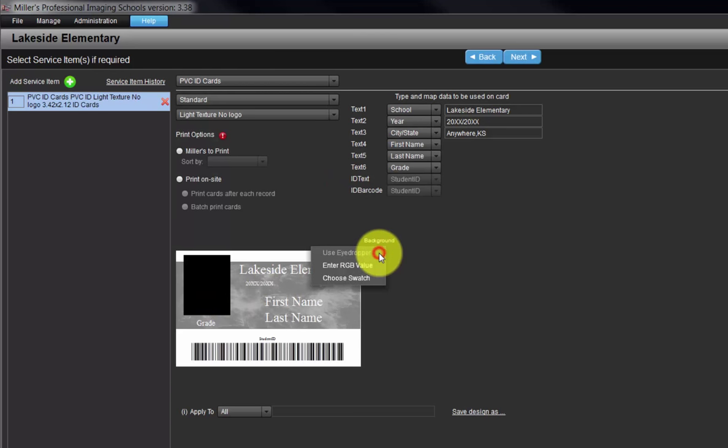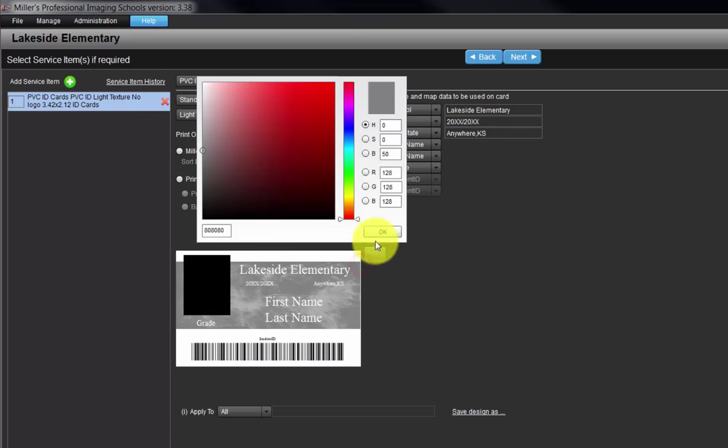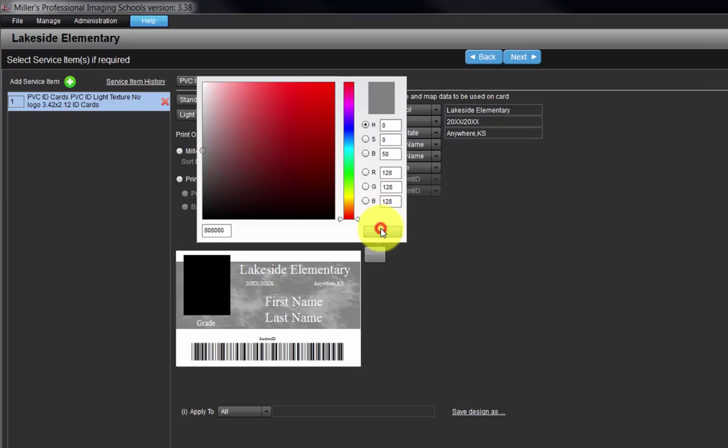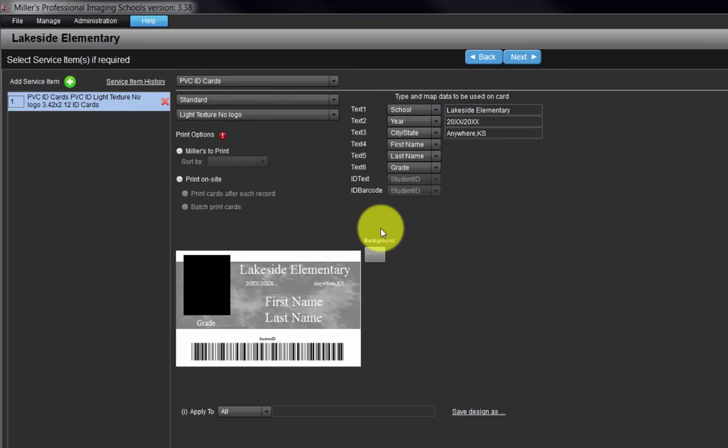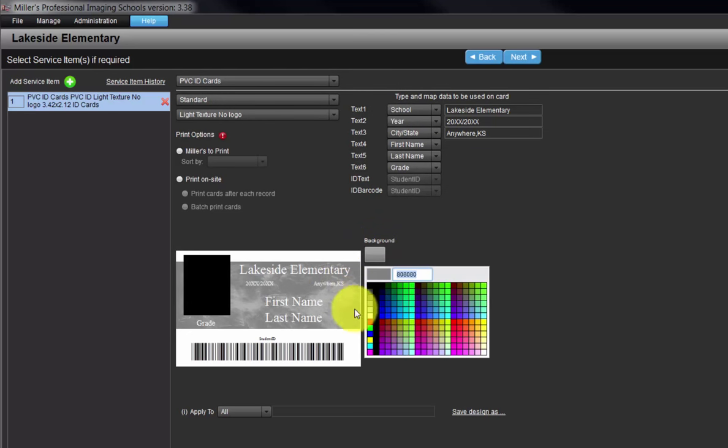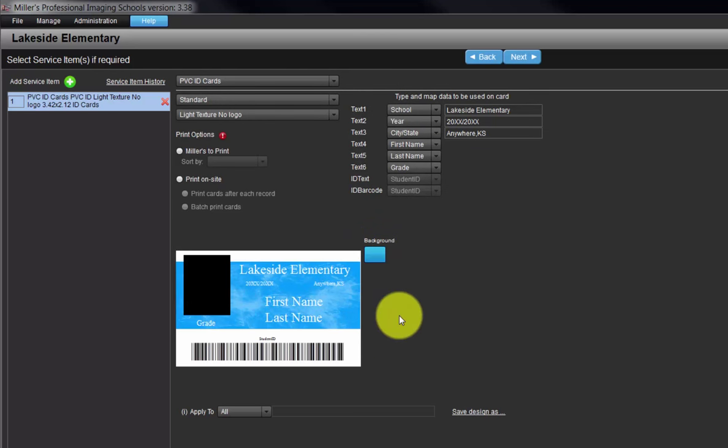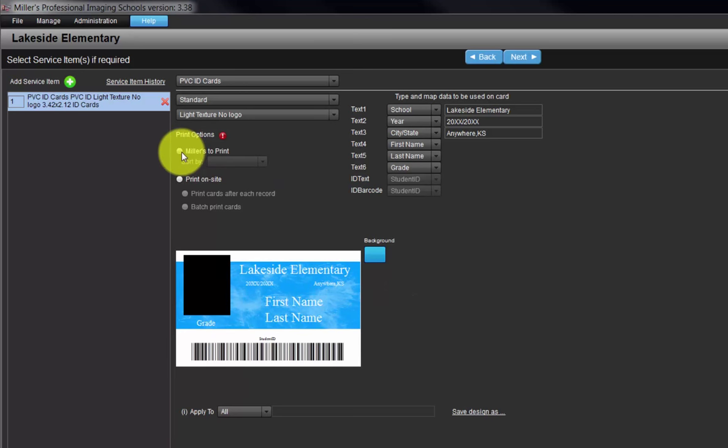Click the background button here. For a specific color, select the Enter RGB value option and input the RGB color values for our desired color. Or, choose the color swatch option and click a color from the color swatches. In the Print Options section, we can choose if Miller's will print the cards for us, or we can choose to print the cards on-site.